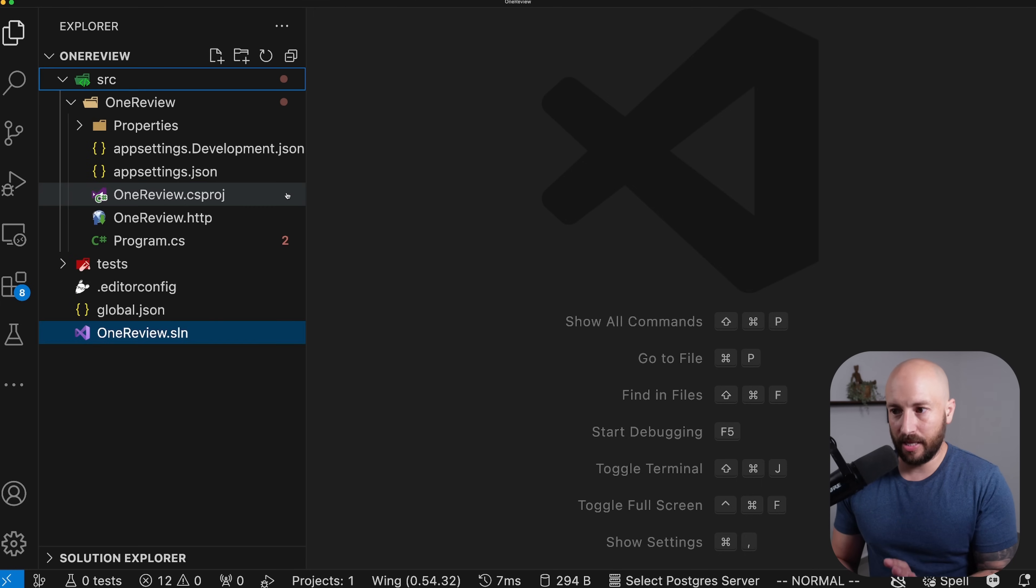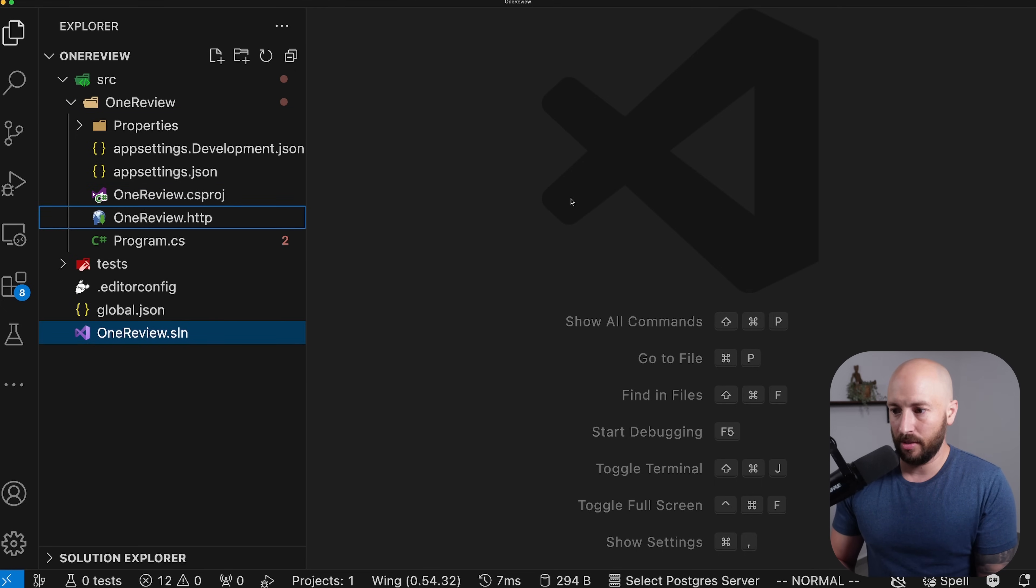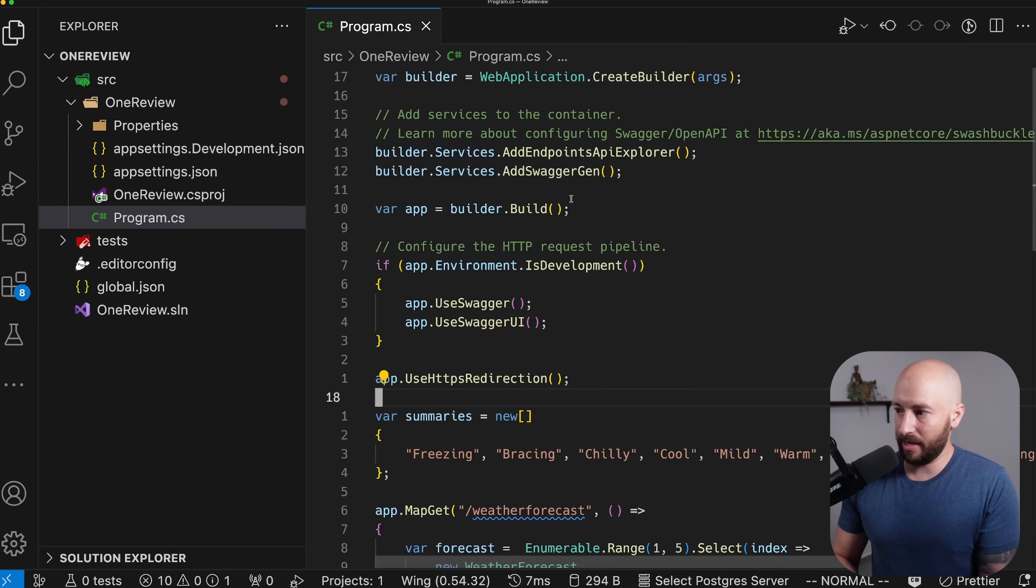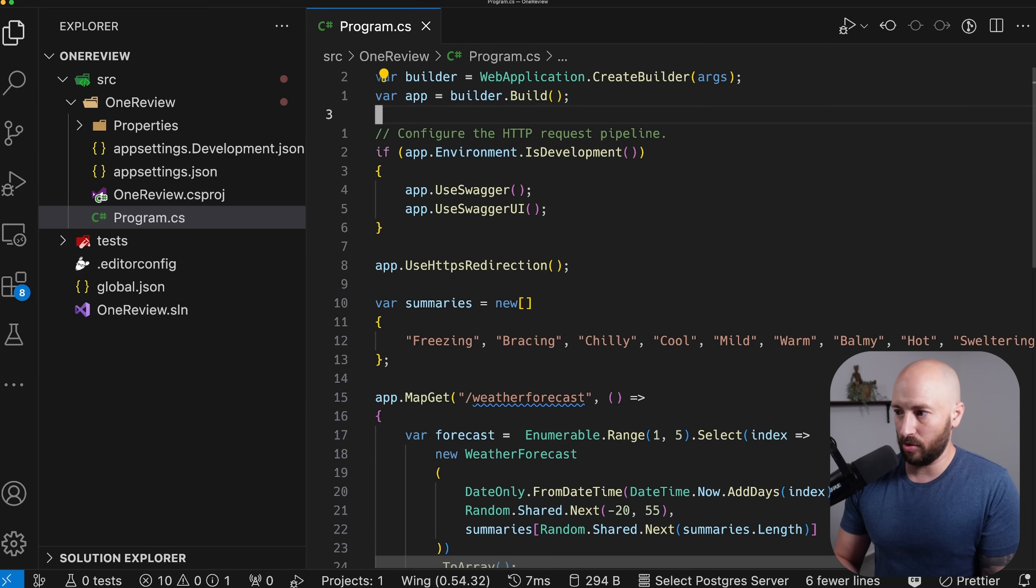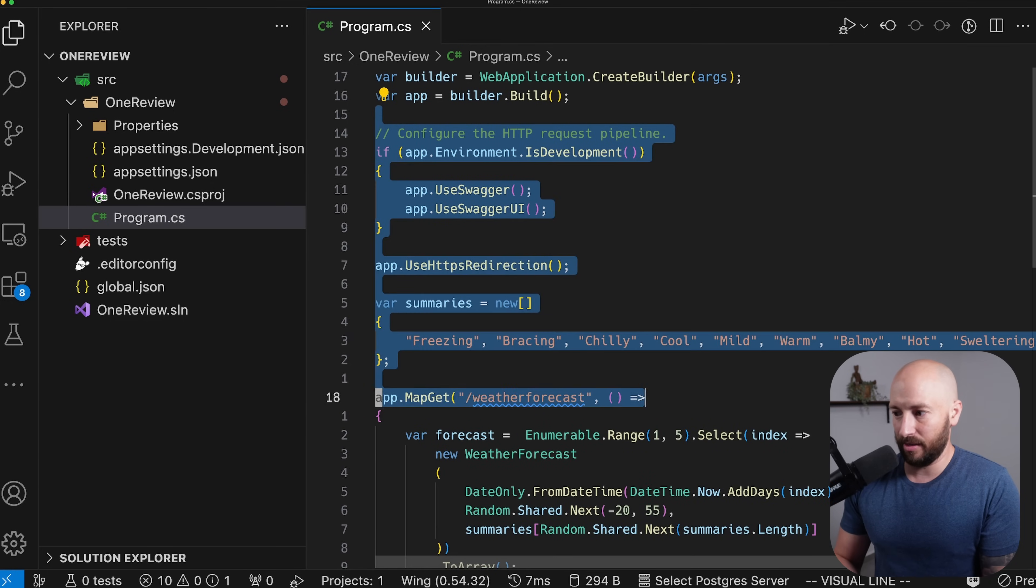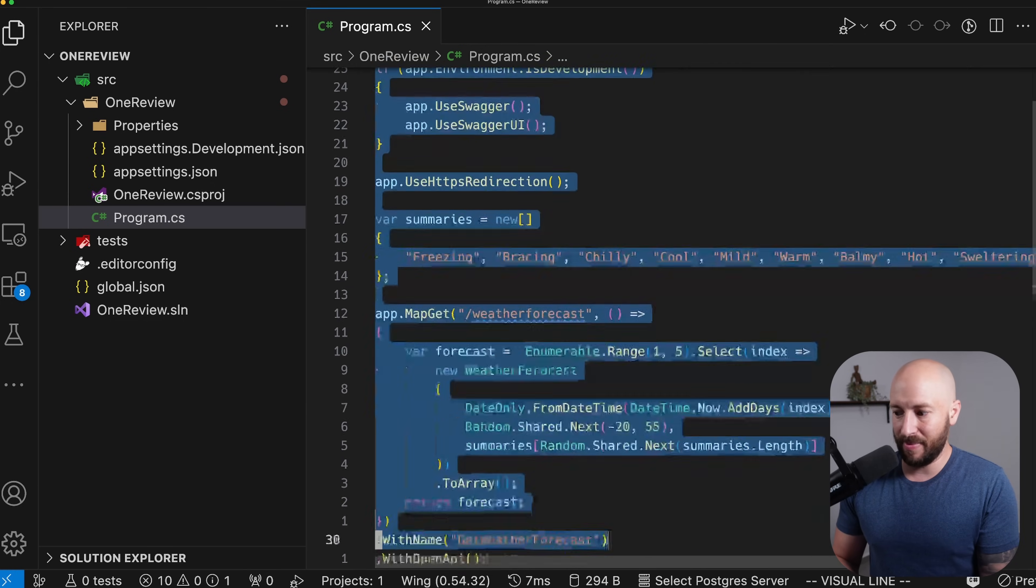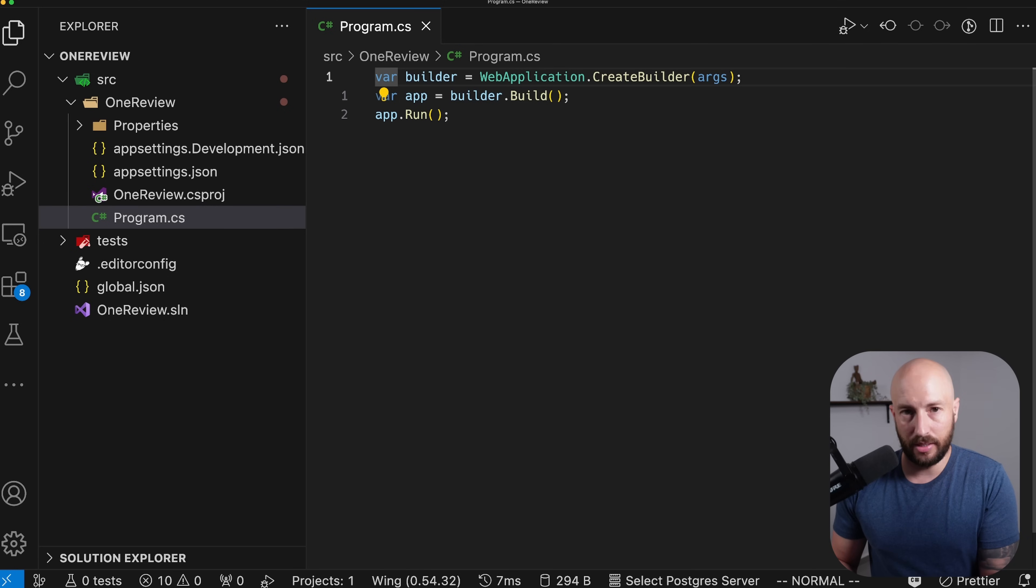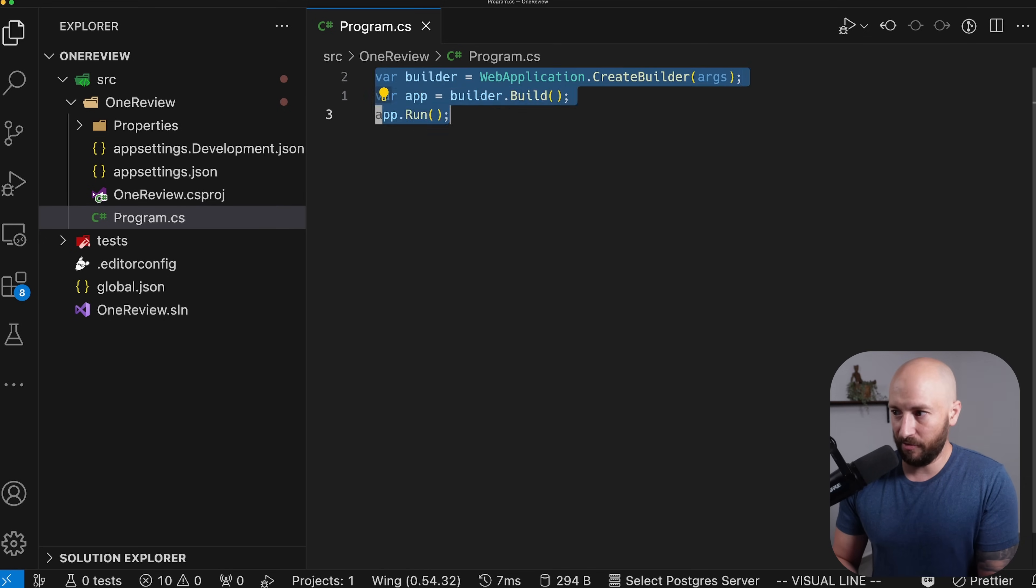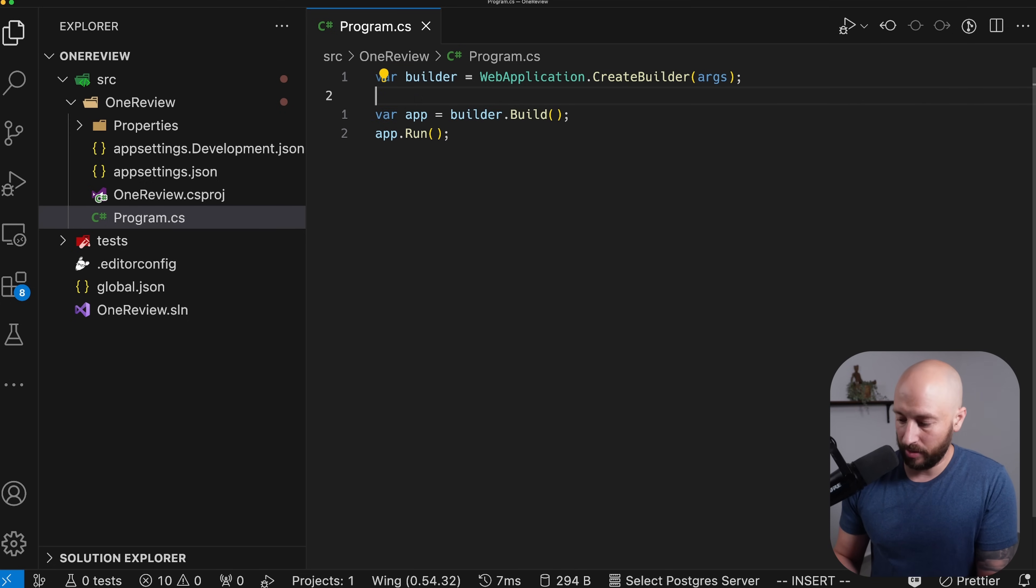The very first thing I want us to do is get rid of everything we aren't going to use. We can get rid of this HTTP file over here. Also inside the program CS, I'm going to get rid of almost everything. We'll be adding the relevant things back as we need them, but for now all we're going to need is the builder, the app, and to start the app.